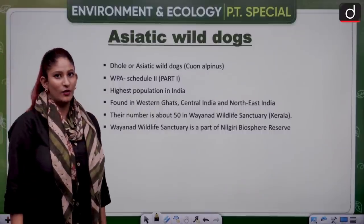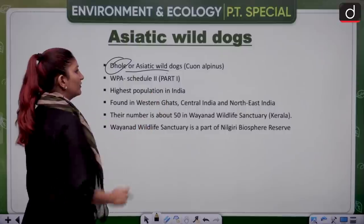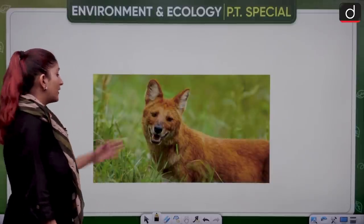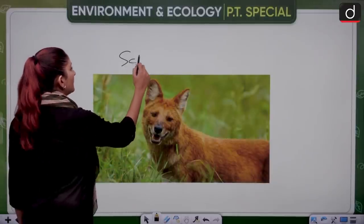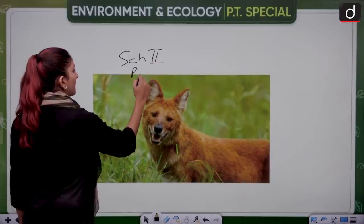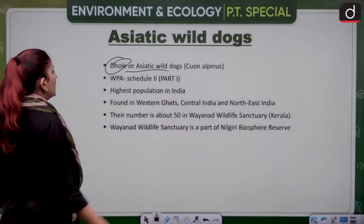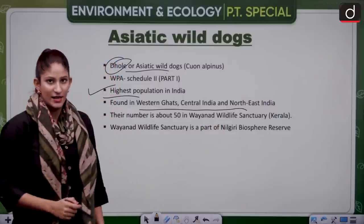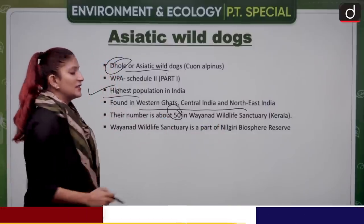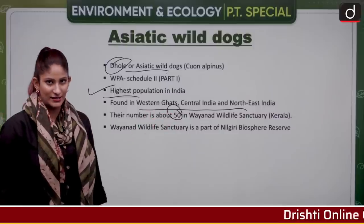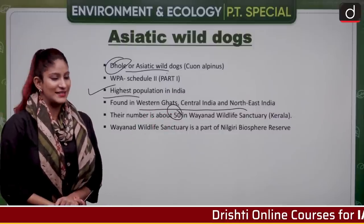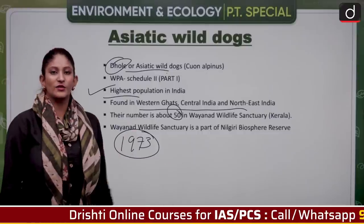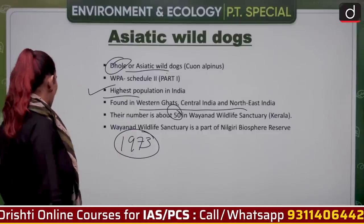Asiatic wild dogs are also known as Dhole or Cuon alpinus. They are under Schedule 2, Part 1 of the Wildlife Protection Act. They have the highest population in India, spread across the Western Ghats, Central India, and Northeast India. About 50 individuals are found in the Wayanad Wildlife Sanctuary in Kerala, established in 1973, through which the Kabini River flows. Wayanad Wildlife Sanctuary is part of the Nilgiri Biosphere Reserve.